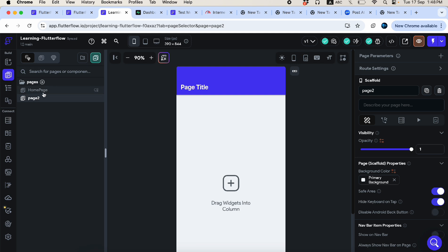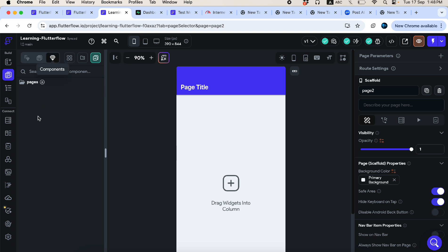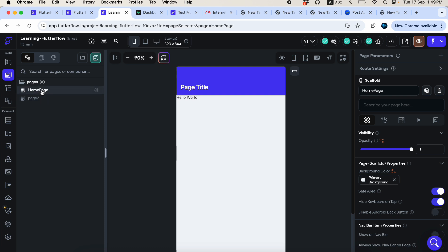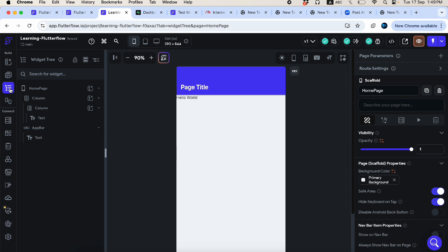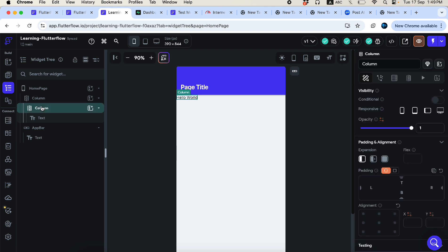The button is checked to show all pages and components together. If you click 'only pages', you see both pages since we only have pages right now. Clicking 'components' shows nothing yet because we haven't created any components — it's simply a sorting scenario.